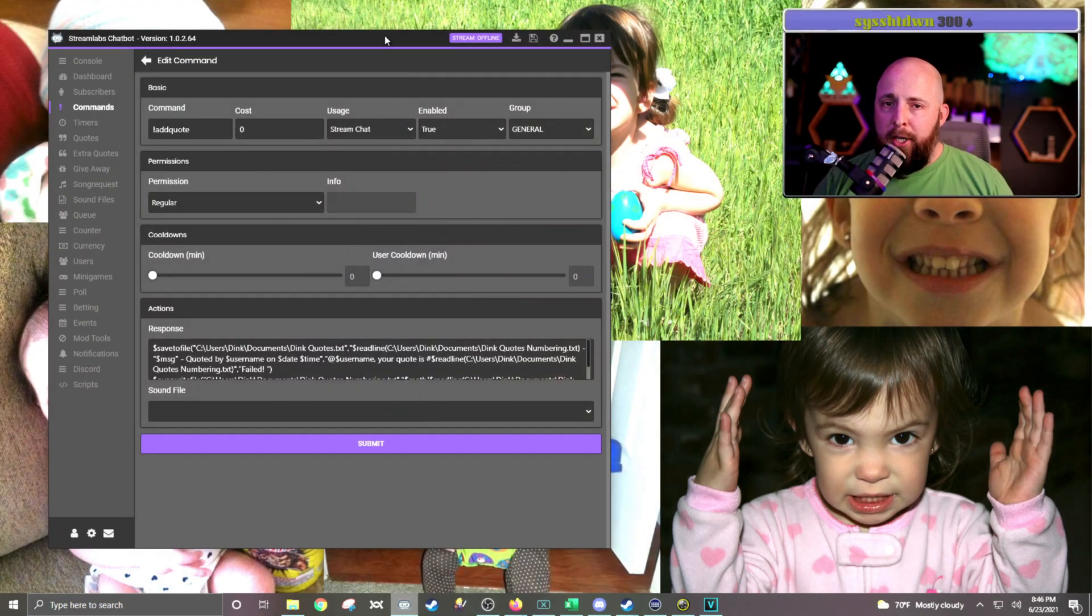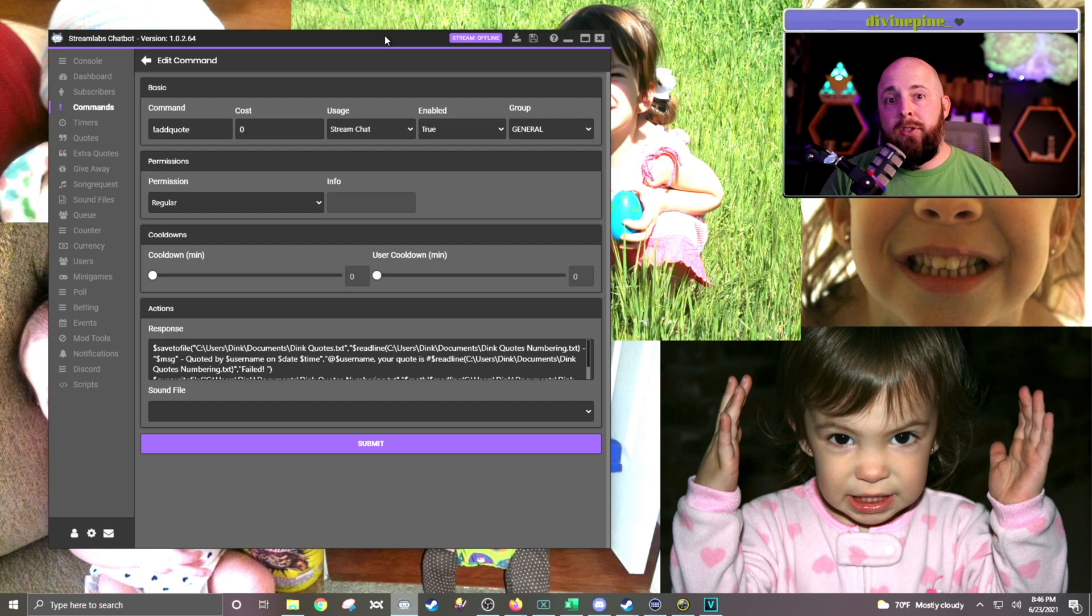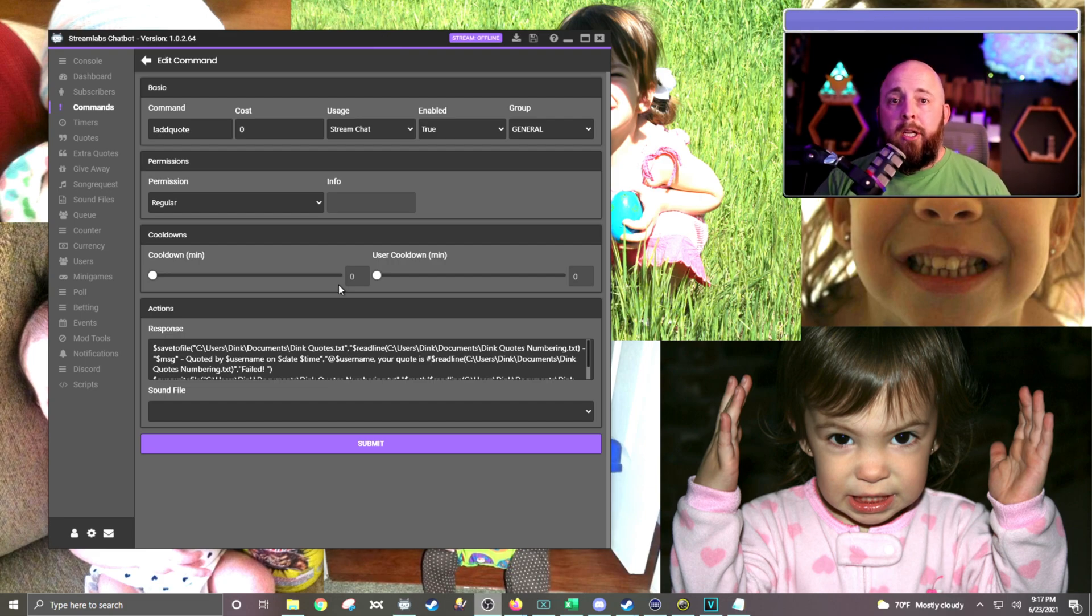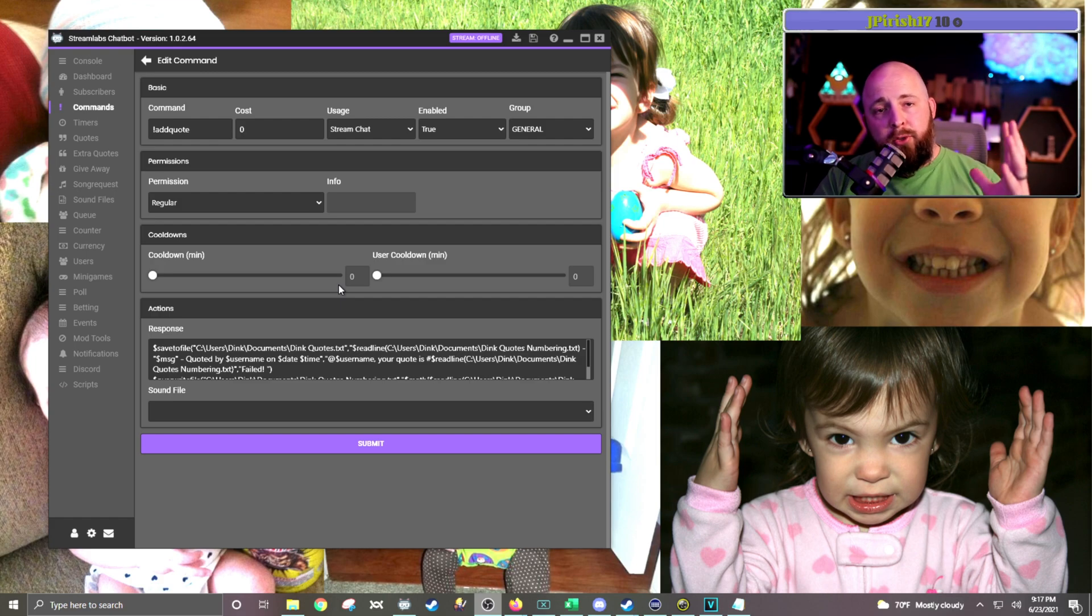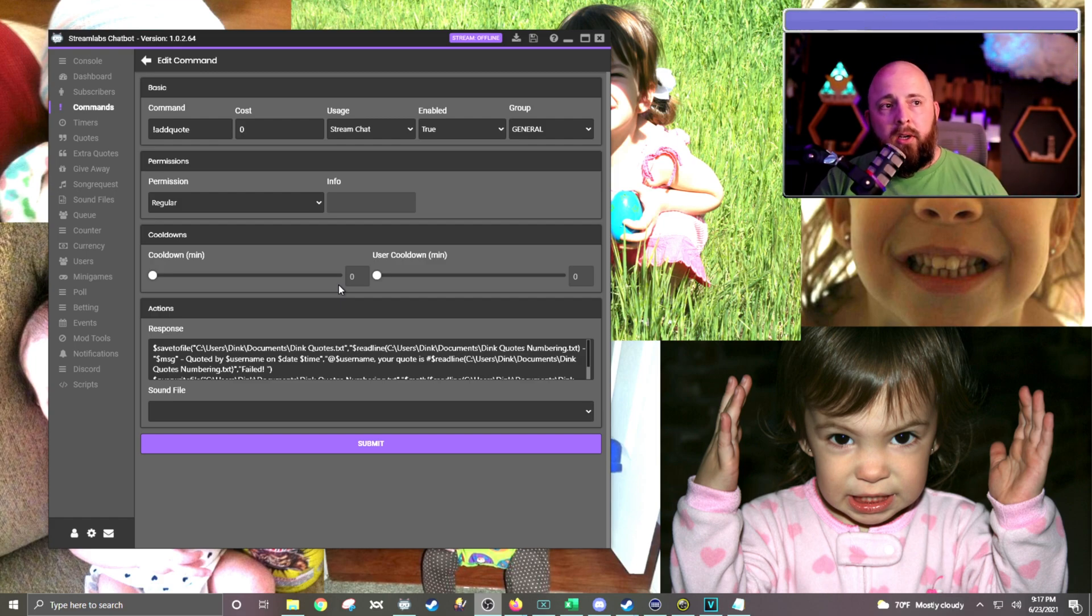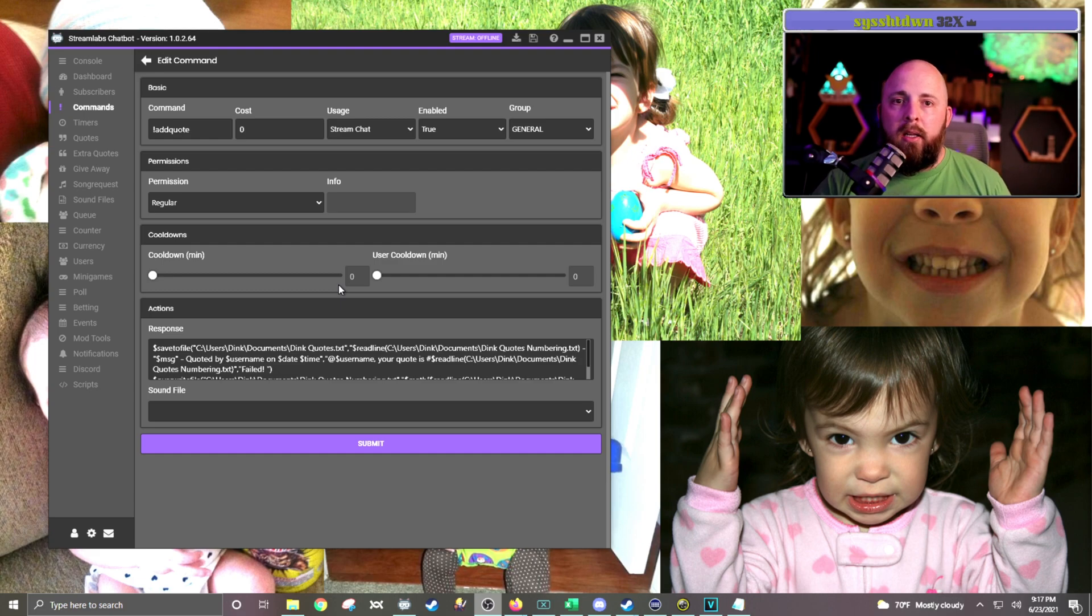Okay, so here's the code. I know it's probably pretty small, but again, I'm just going to copy this and put it down in the description so you can have it yourself. Then all you need to do is copy and paste the text into a new command called add quote or whatever you want to call it.